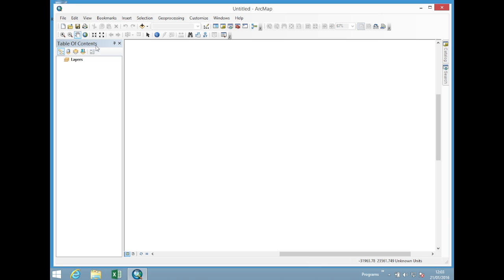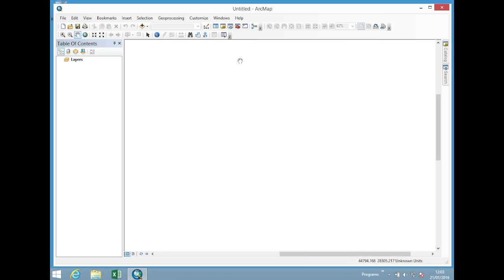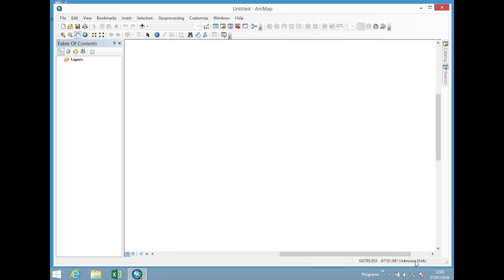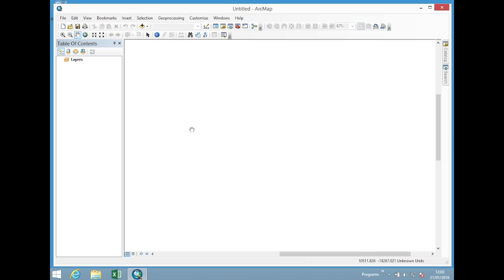Now the most important part of the ArcMap program is this white box here where everything pretty much happens. This is just a space where we're going to insert data. Now as I move my mouse around you see in the bottom corner down here that we've got some coordinates. Unknown units it says at the moment. So that's basically where the GIS magic, the spatial magic happens in the program. And you will manipulate data, zoom in, zoom out. You will see maps and various things as we work through the course.